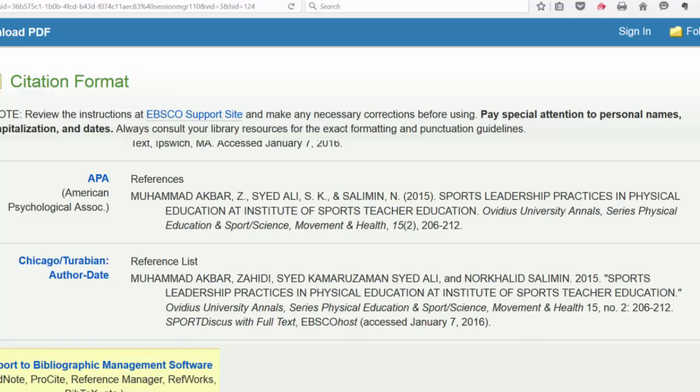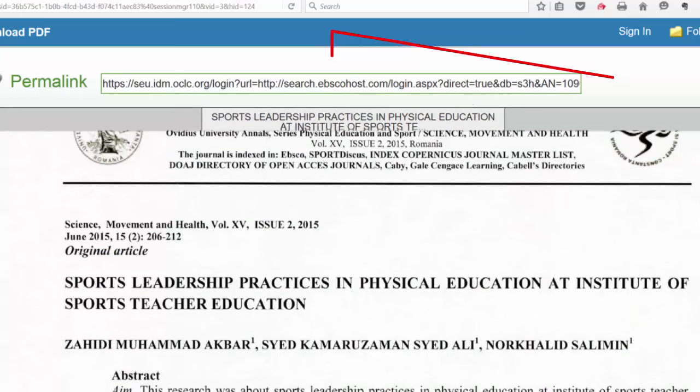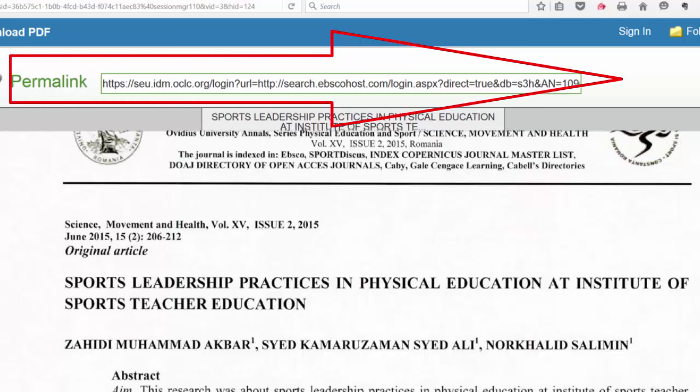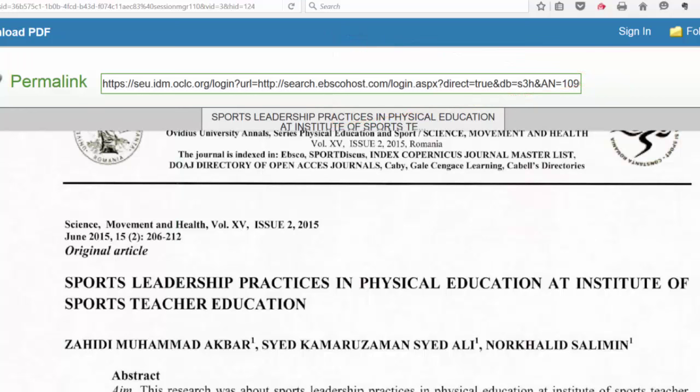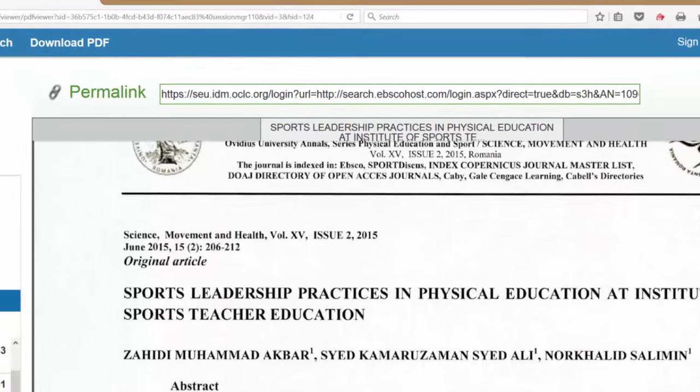The other nice tool that we have here is the permalink. This permalink is a URL that will always take you or your professor directly to the article. It's very helpful to keep this in case you need to find the article again and don't want to have to go through the entire search process.